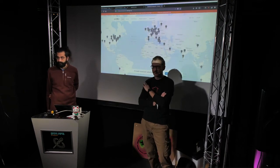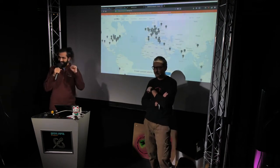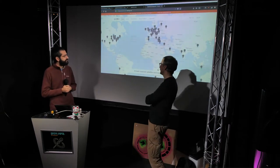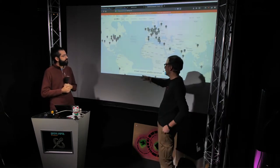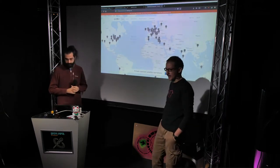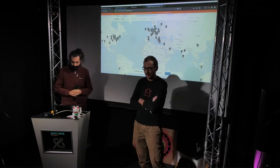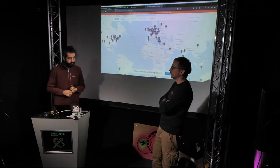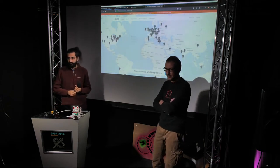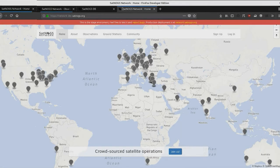The title pretty much says everything. The idea is to create a crowdsourced distributed network of satellite ground stations, and through that crowdsource the very thing of scheduling observations. The project has several parts — it's pretty modular.